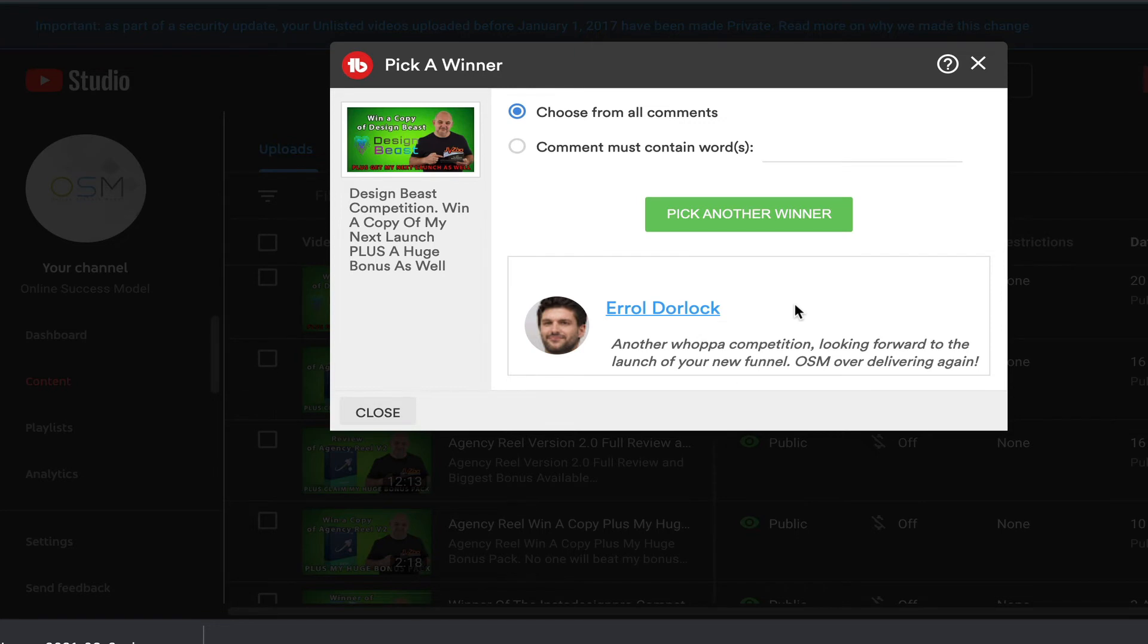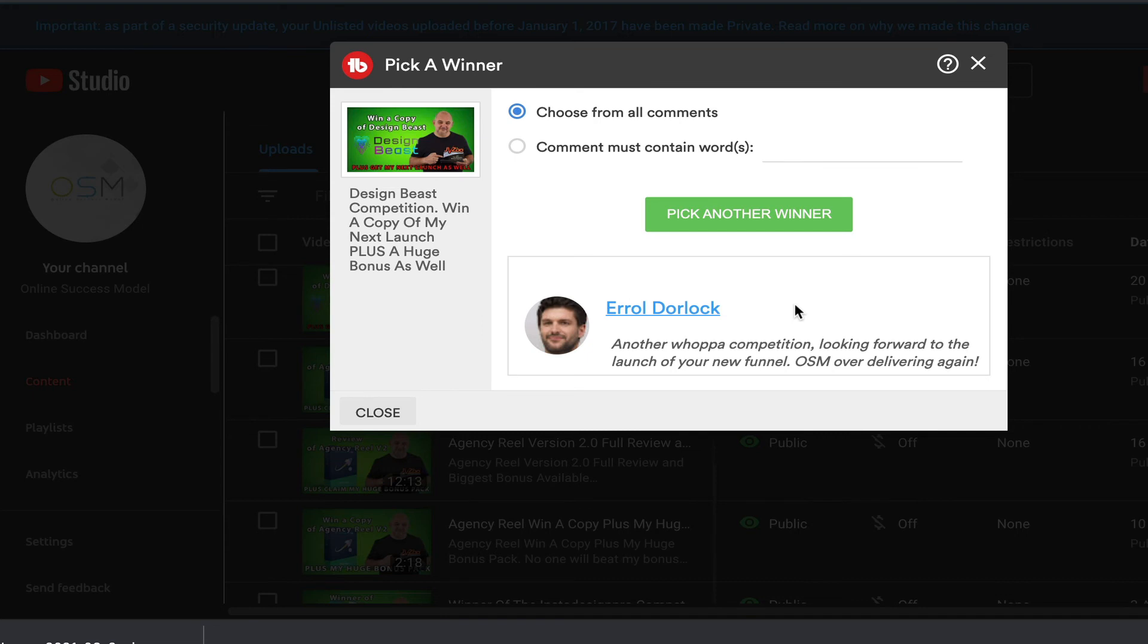Now remember if you still want this amazing bonus, and you know Design Beast is a good application as well, so if you want my amazing bonus and Design Beast, please check out the description below. You will see a link to my bonus page. So thanks for watching and watch out for the next video.